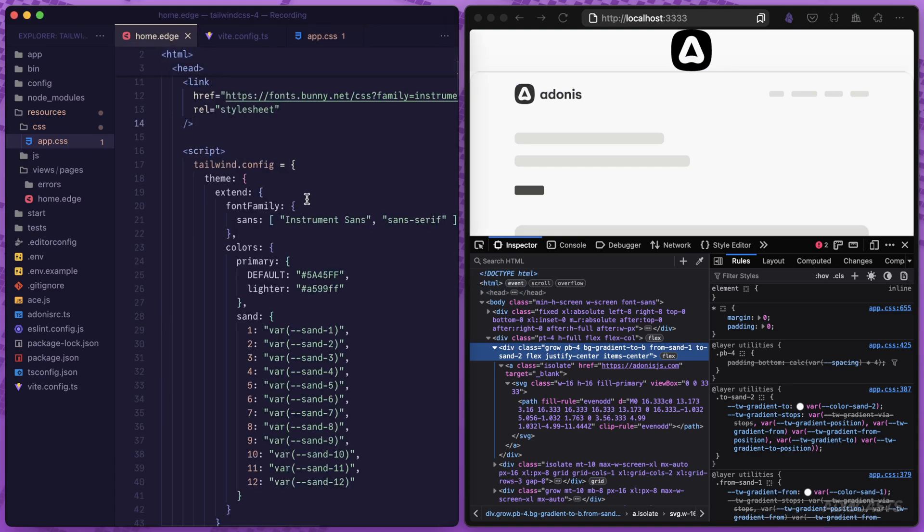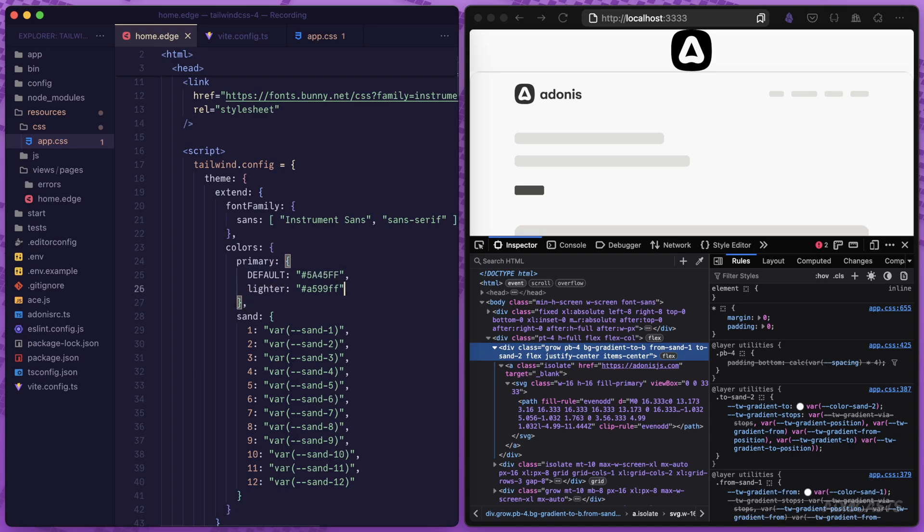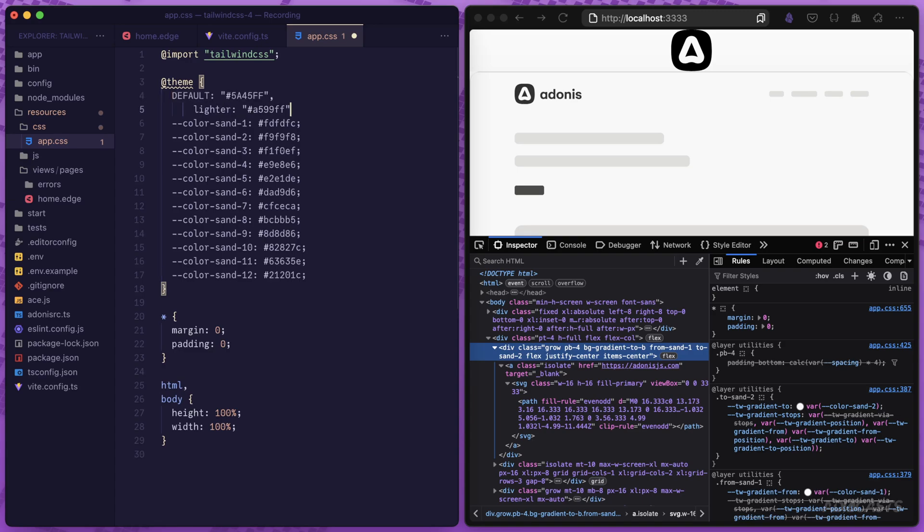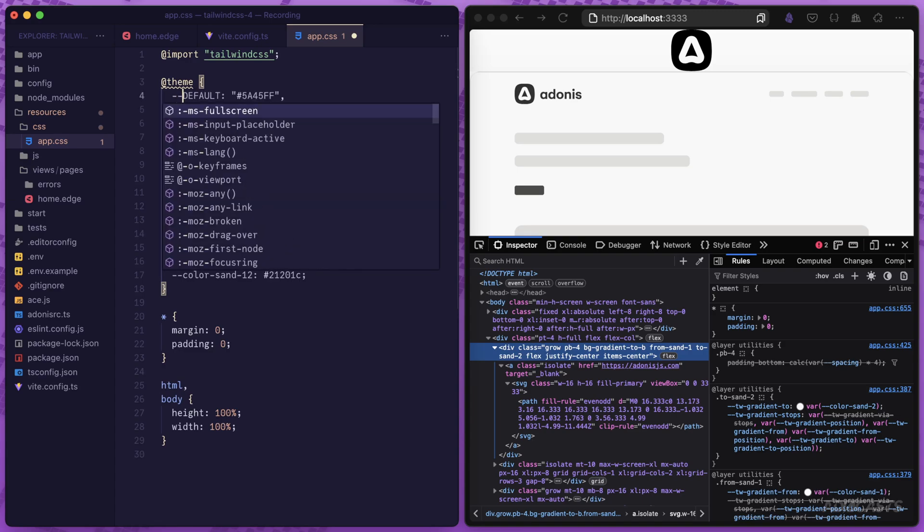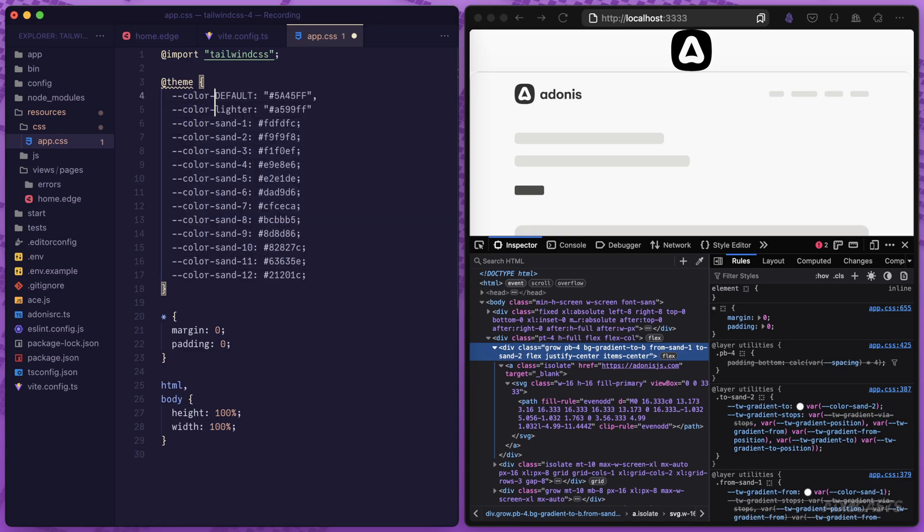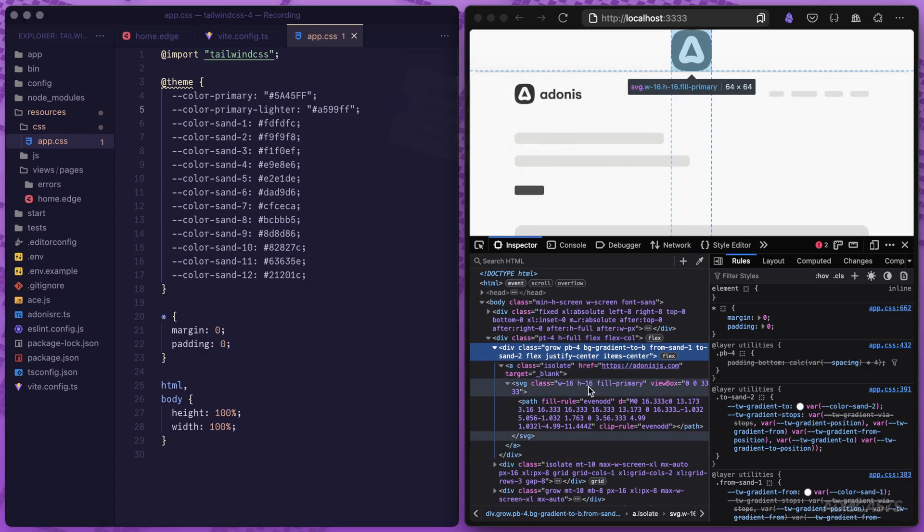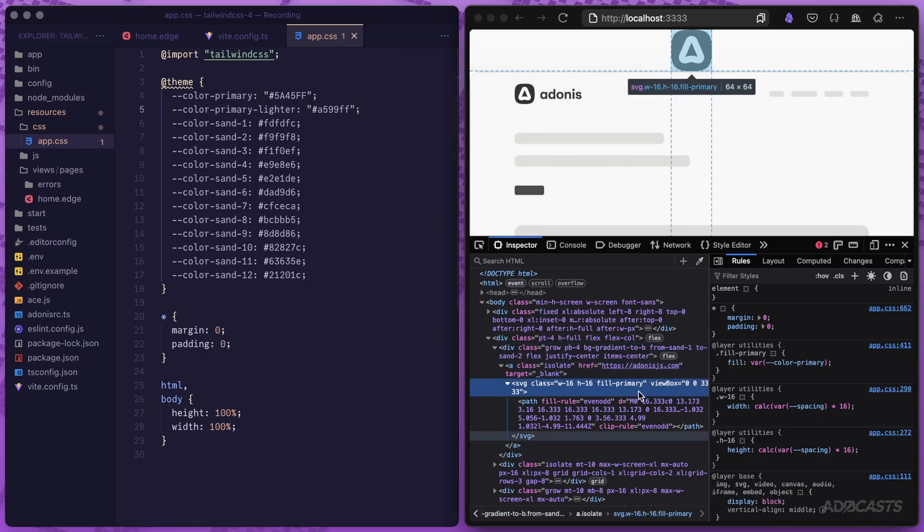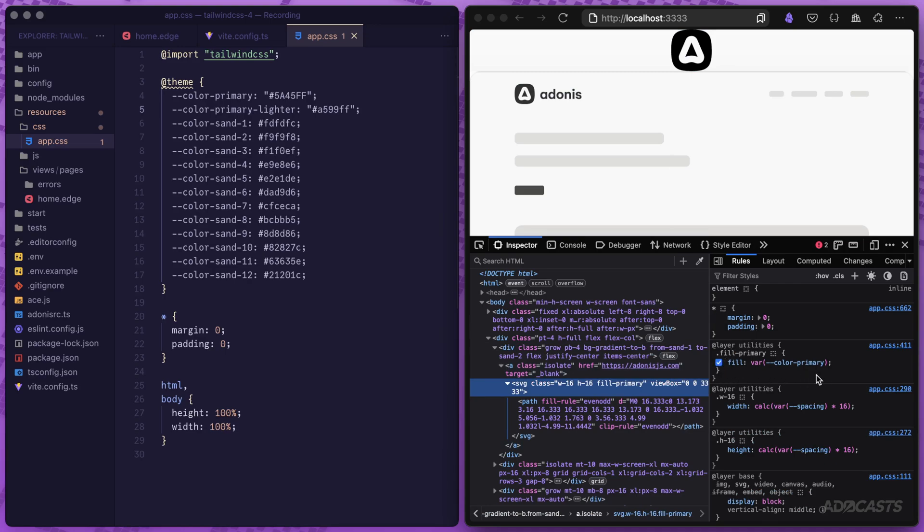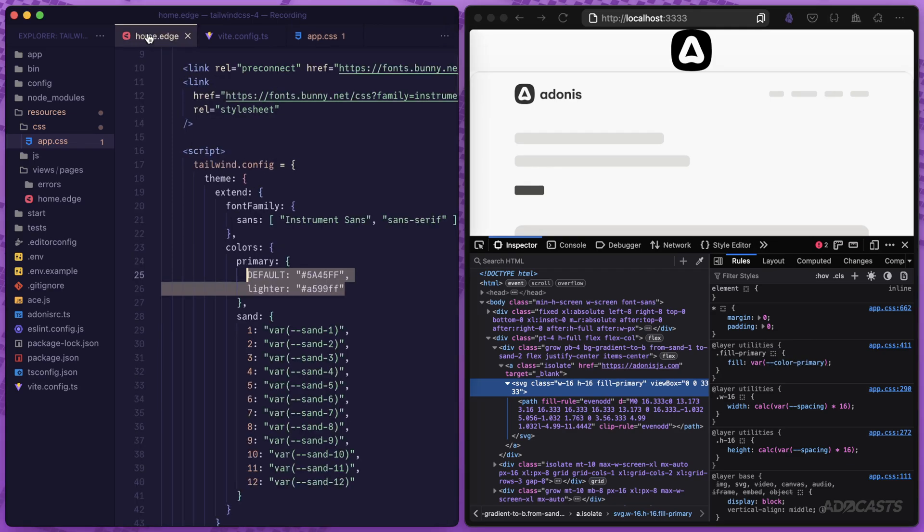Let's do the primary color next. Within this Tailwind configuration, there's this primary default and lighter color. Let's copy both of those, jump back into our app.css, plop those into our theme, prefix both with hyphen hyphen color hyphen primary. The second one's going to be hyphen lighter. Then we can get rid of the default from there. Add our semicolons onto both, give that a save. Now if we come back down to our SVG which has that fill primary, we can now see that's applied within this element's rules. If we hover over to color, we can see it is indeed using our color primary.